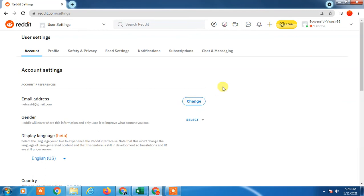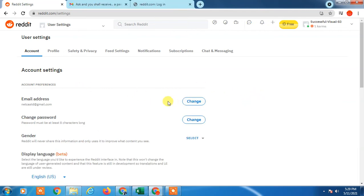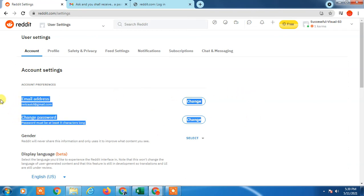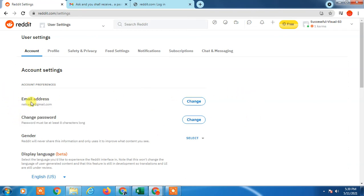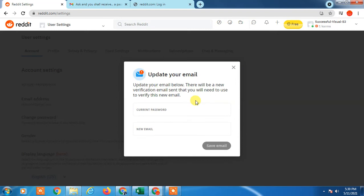Now you will see an interface like this - change email ID, change password. In order to change your email, just click on it. Now you have to insert your current password here.